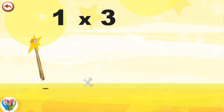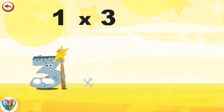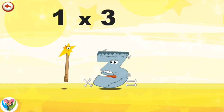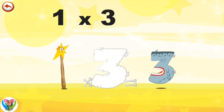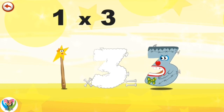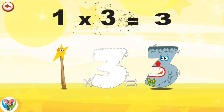What's the story of 1×3? Mrs. Wonderwand can't help playing tricks on her friends. When she comes across Mr. Threekenstein, she casts a spell and changes him into Threekenstein clown. 1×3 is 3.